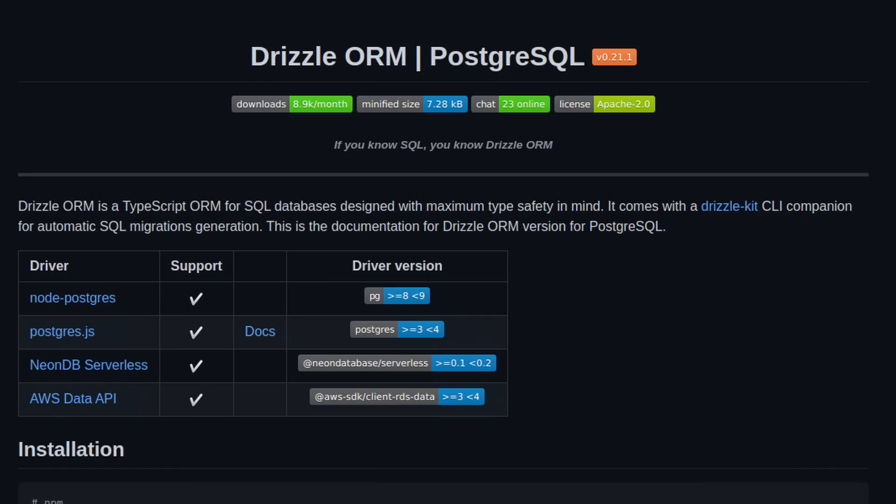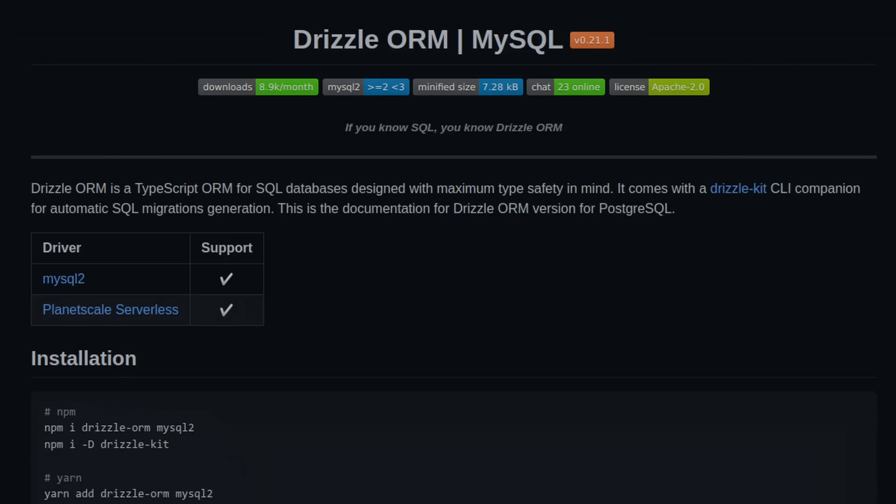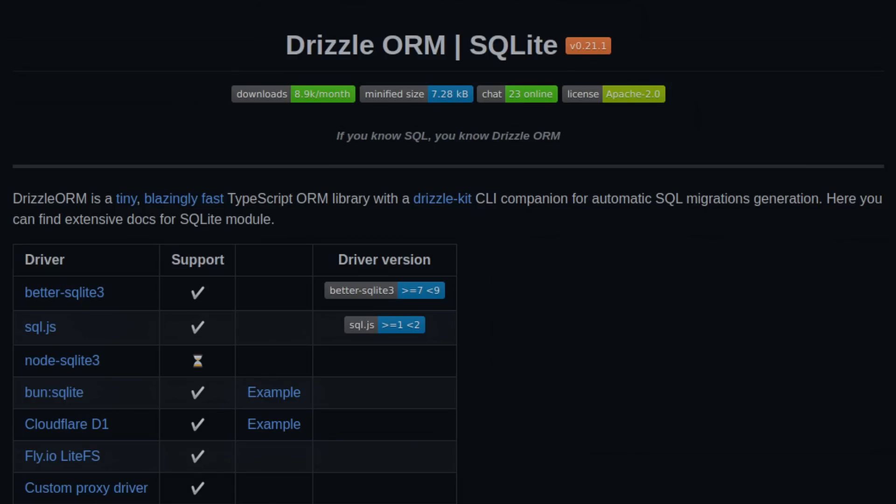I've seen some early benchmark numbers and they look phenomenal. For Postgres, you have all the normal drivers plus support for Neon DB's HTTP API and AWS's Data API. For MySQL, there's support for mysql2, PlanetScale's HTTP API, and more. There's also a bunch of support for different flavors of SQLite — and more keep coming. I'm super hyped. Go over to their GitHub repo and give them a star — it's the least you can do and they deserve it. Links are in the description. I'm really looking forward to never hearing about Prisma again.